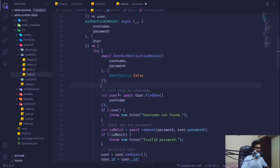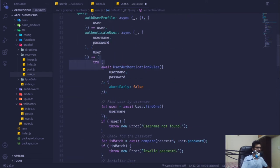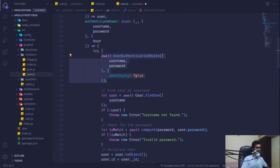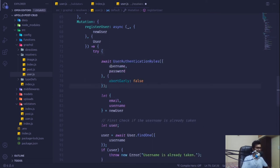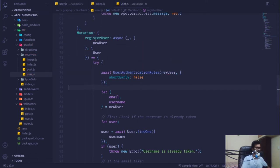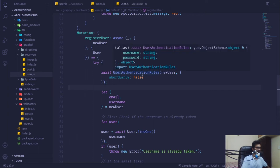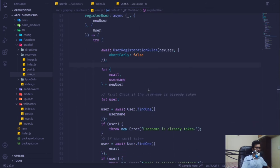Once it validates and finds any error, it will automatically throw everything out which is caught by the error handler. The same approach is used for registration — we await userRegistrationRules.validate(newUser, {abortEarly: false}). Since this is an async task it may take some time, and now if we save it, this should work fine.